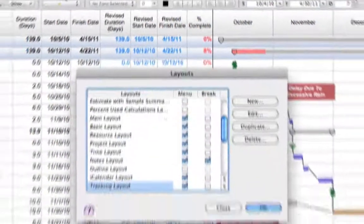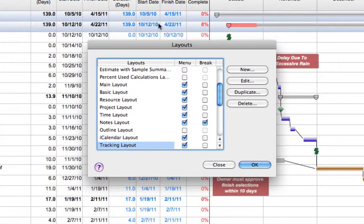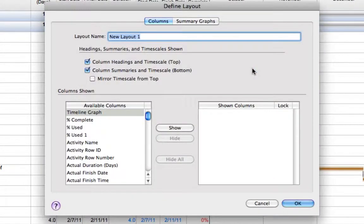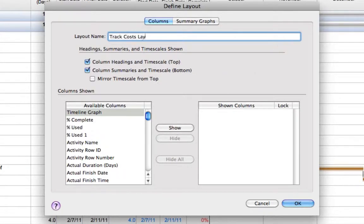Now let's create a new layout to show the costs in my project. It's important to name your layouts appropriately for easy identification.